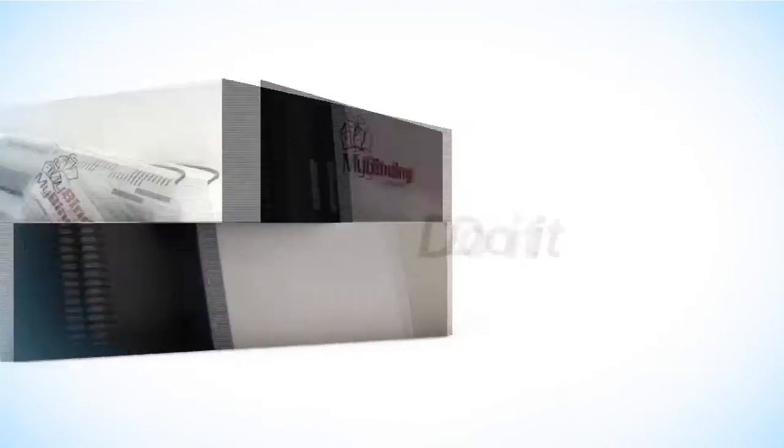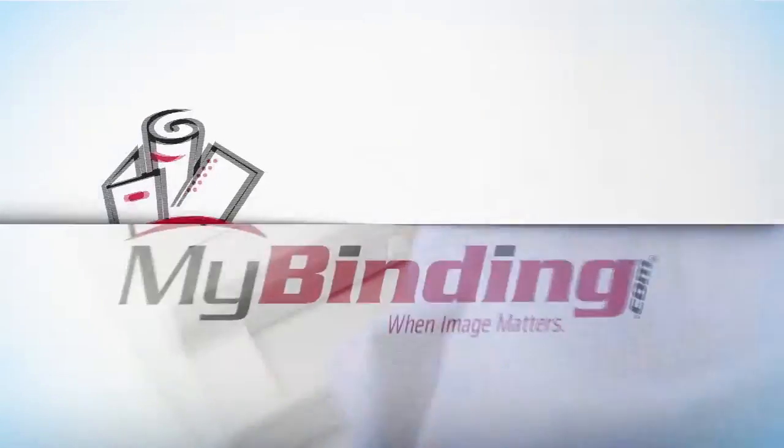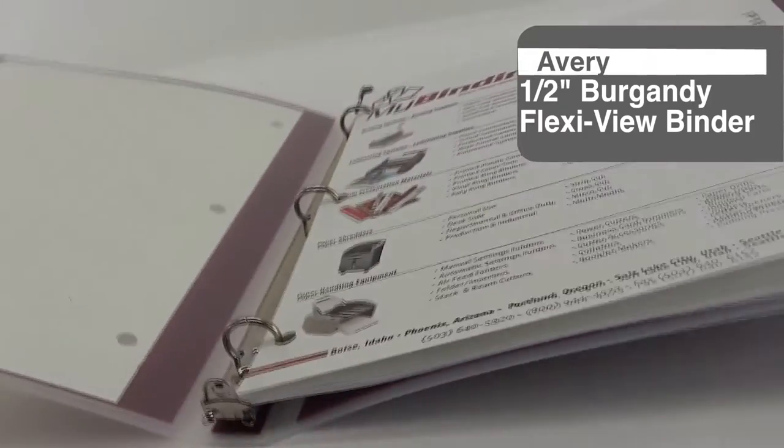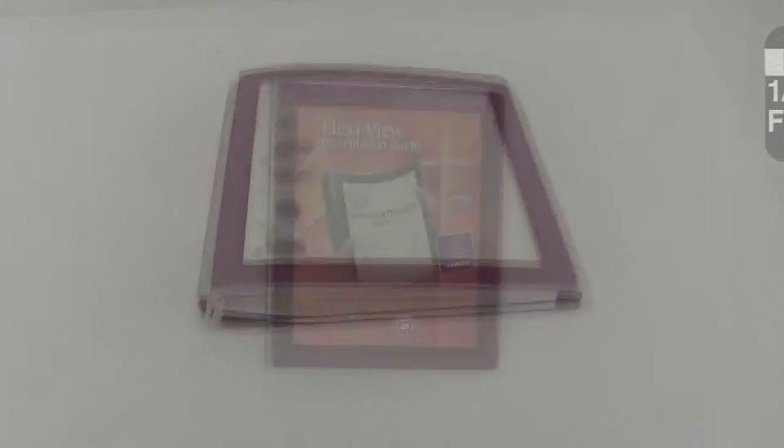Welcome to MyBinding video. Let's have a look at Avery's ½ inch burgundy FlexiView binder. No frills, just simple, straightforward and sharp.